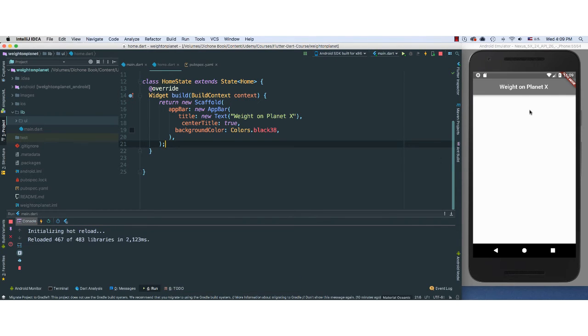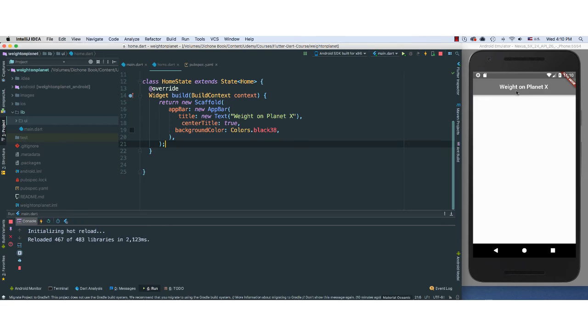And as you can see, there we go. It looks very nice. It's Weight on Planet X. Very cool.